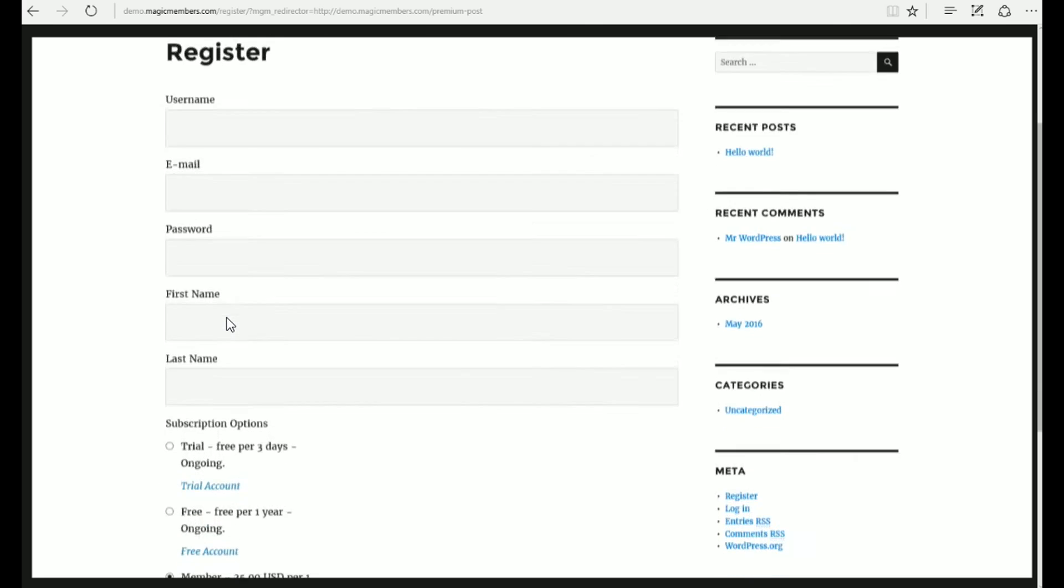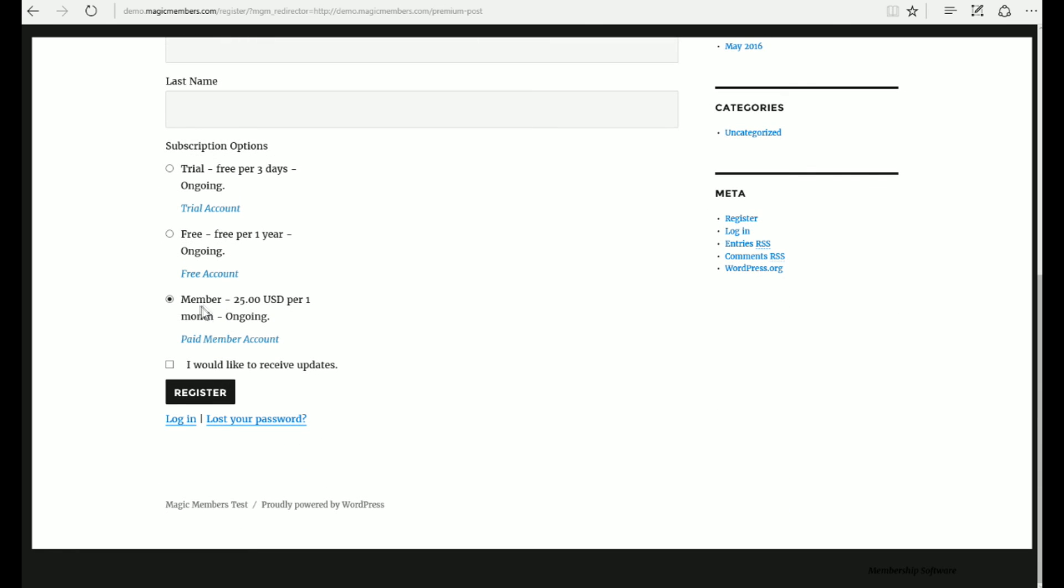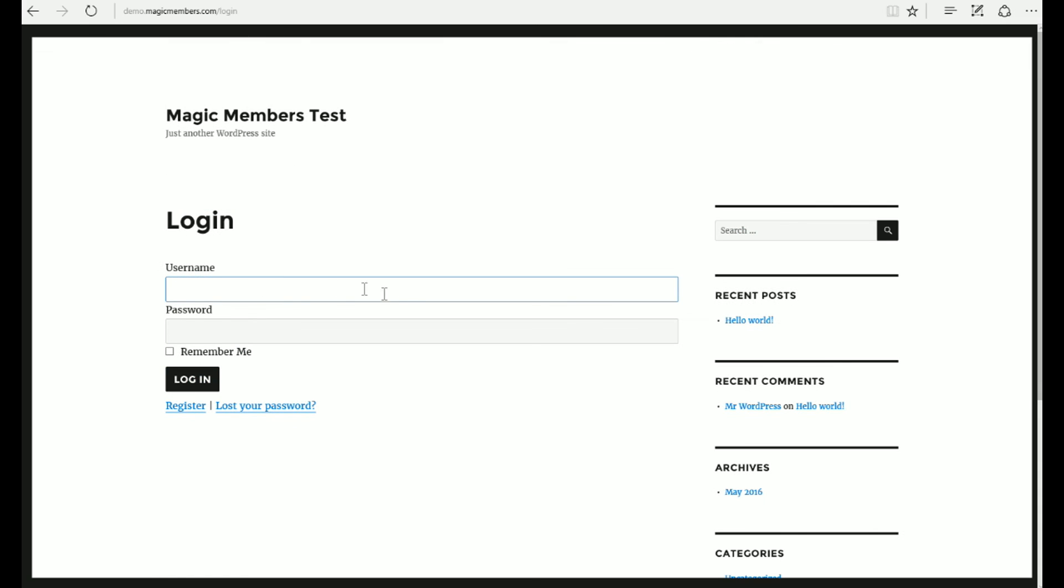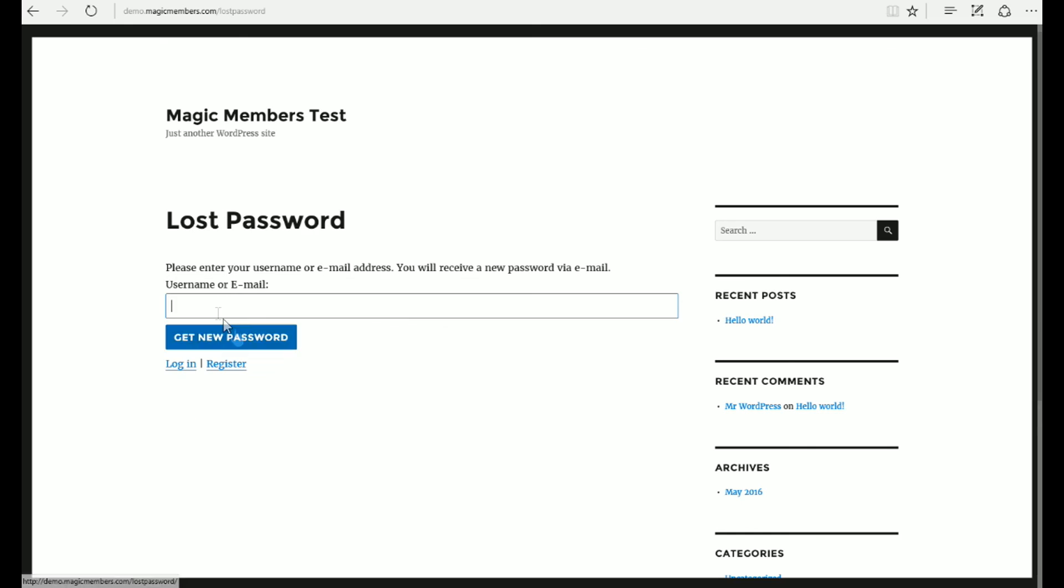This is the registration page. You can customize and add unlimited numbers of fields here. This is the login page. And this is the lost password page. Thank you.